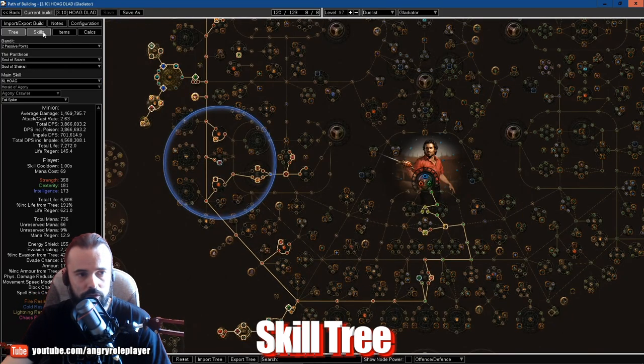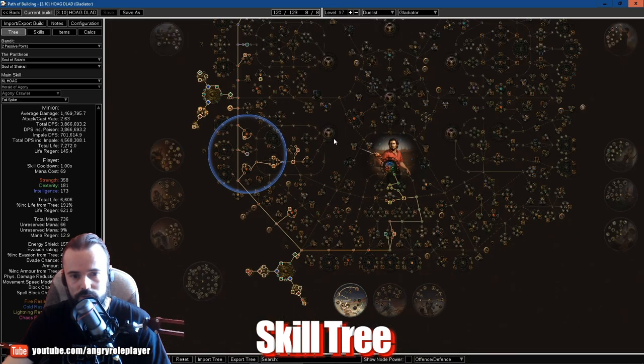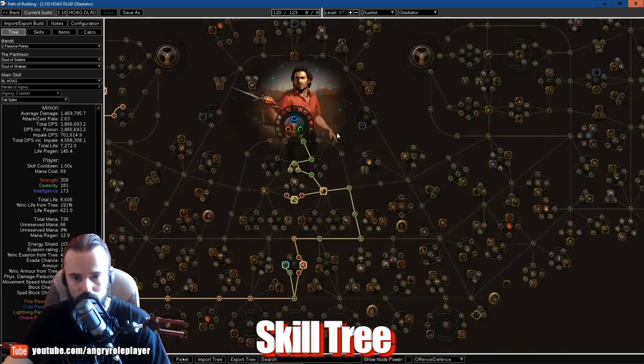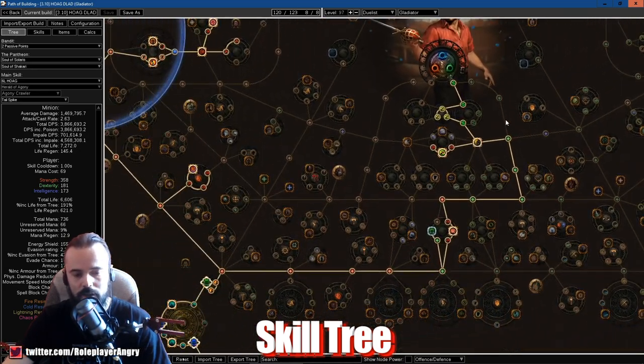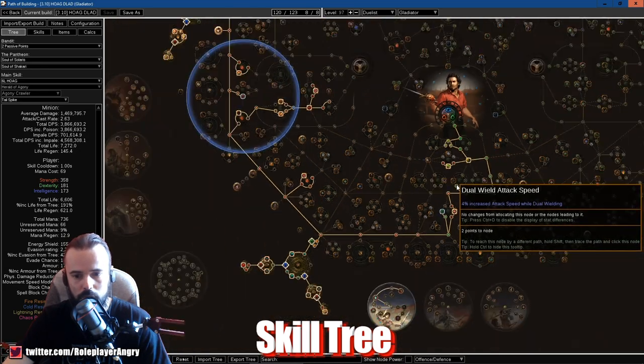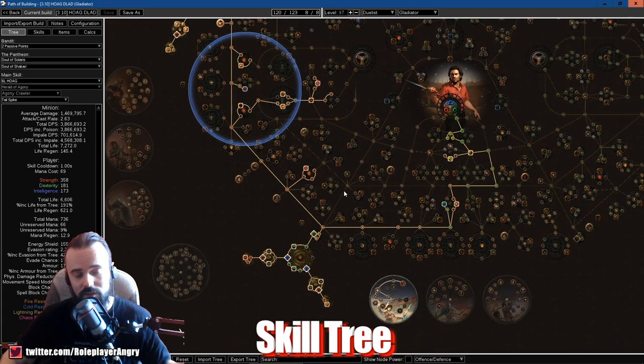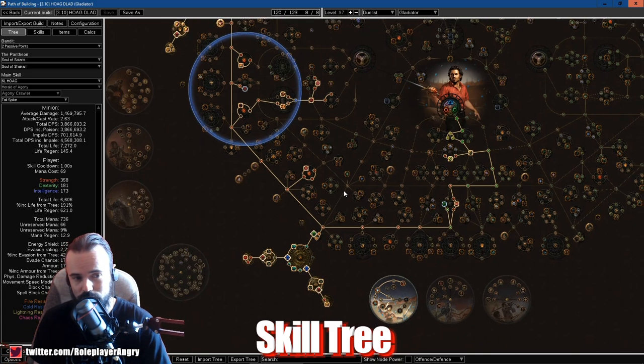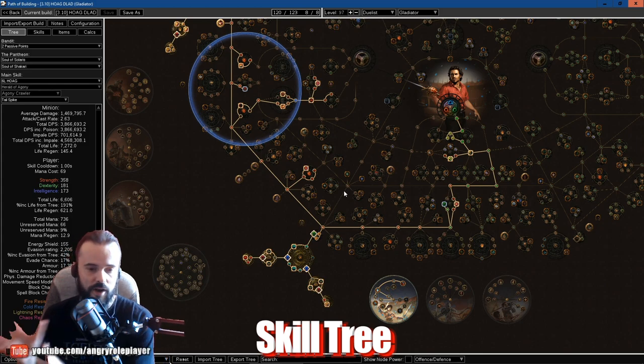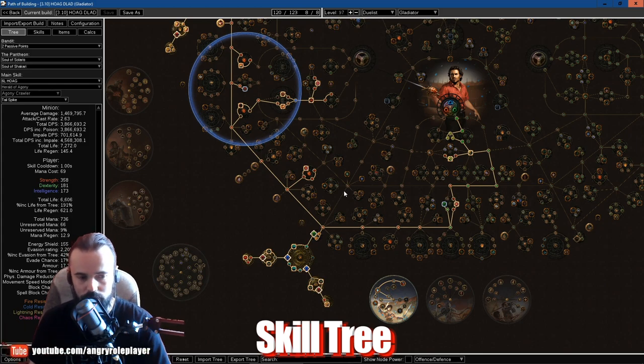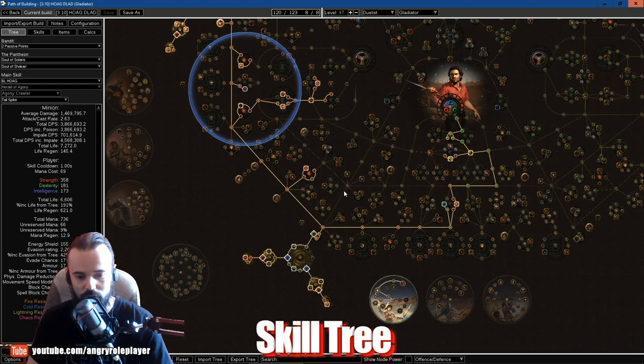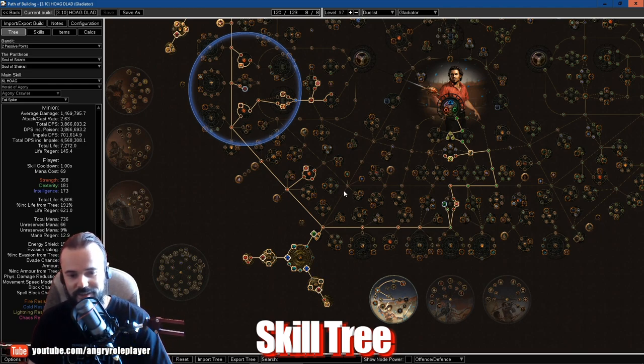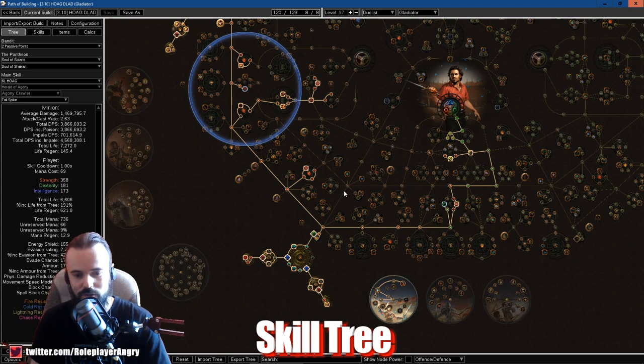For the skill tree, let's talk about this tree first. The tree is actually mostly about cluster jewels. Luckily cluster jewels are amazing for this build, and this is like the fresh version of the blocking Gladiator.